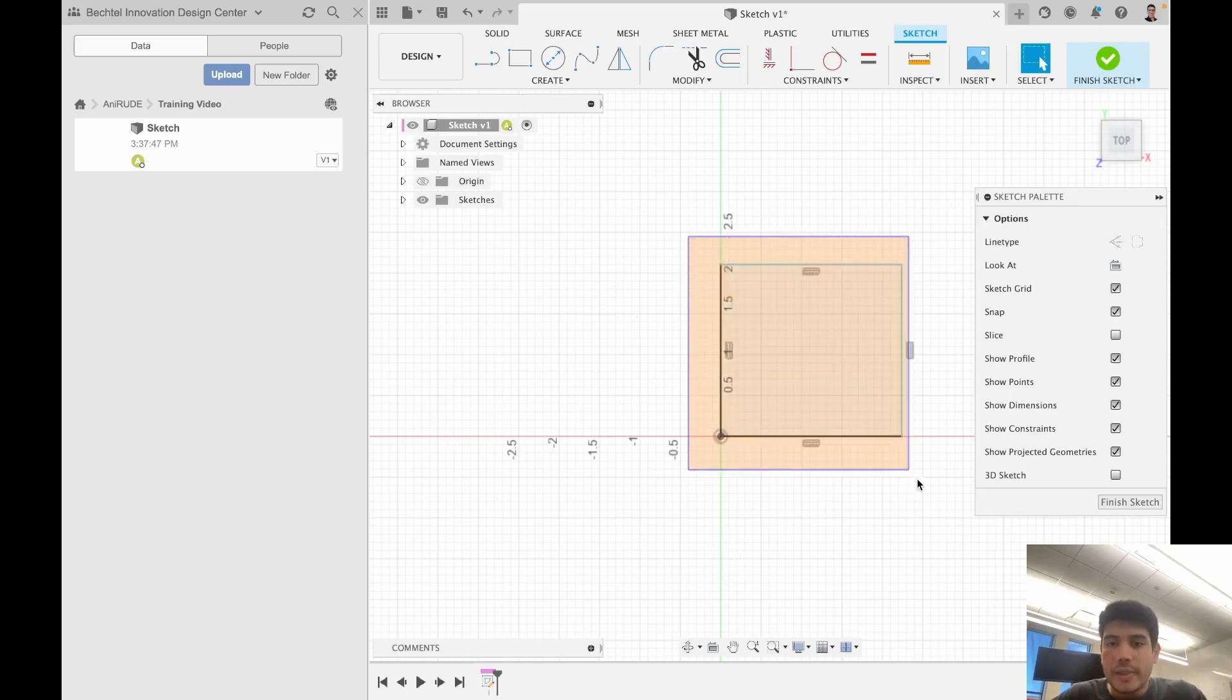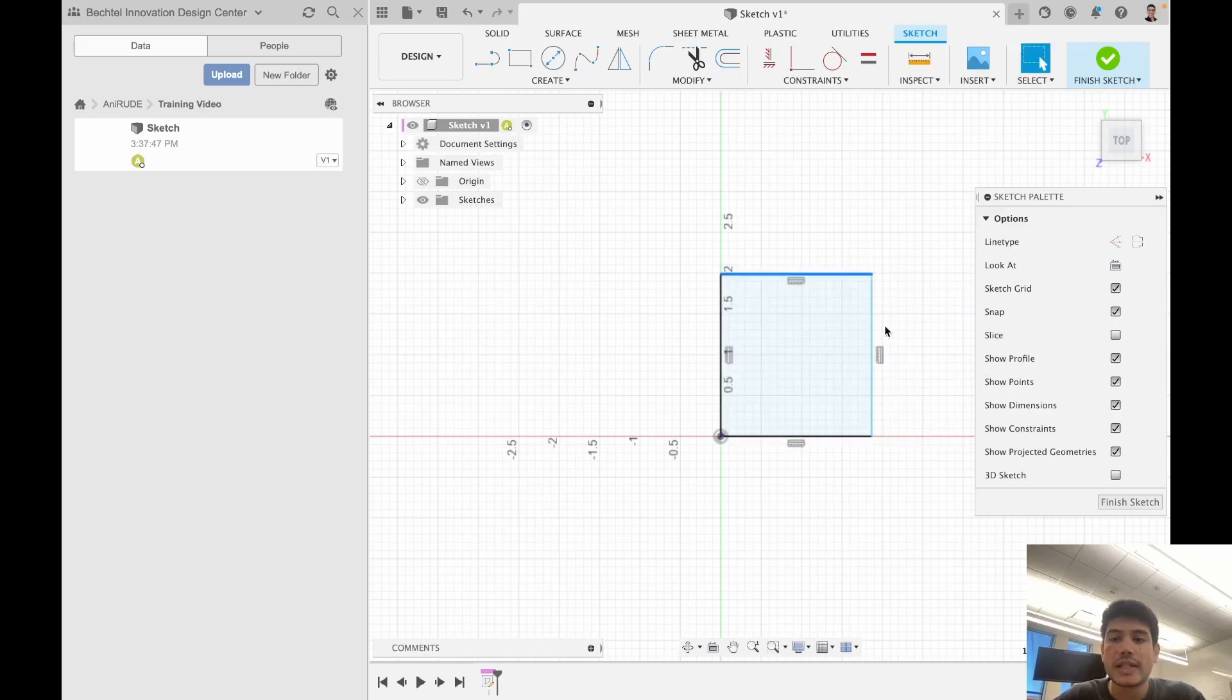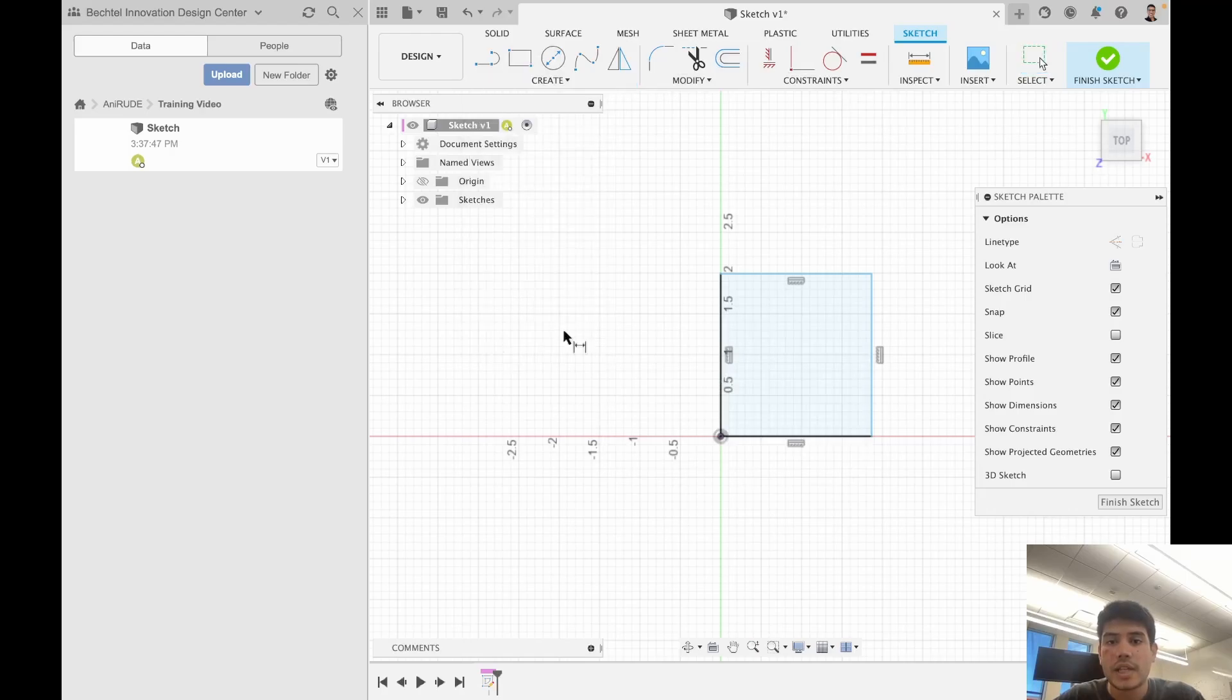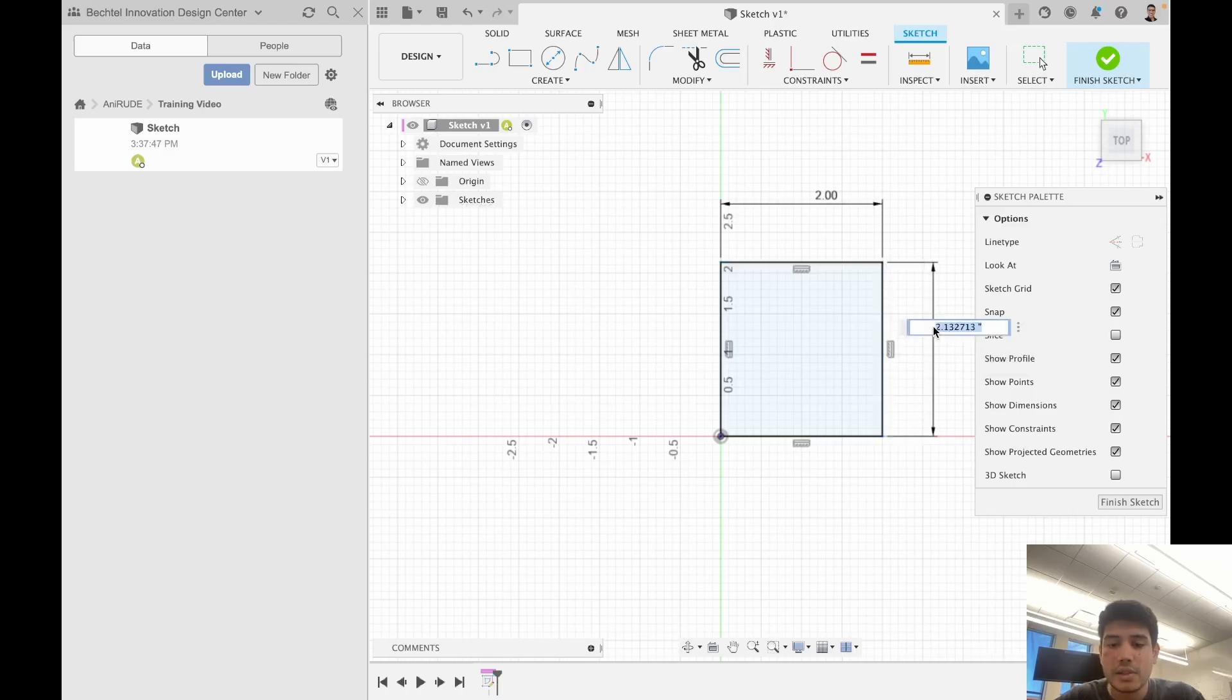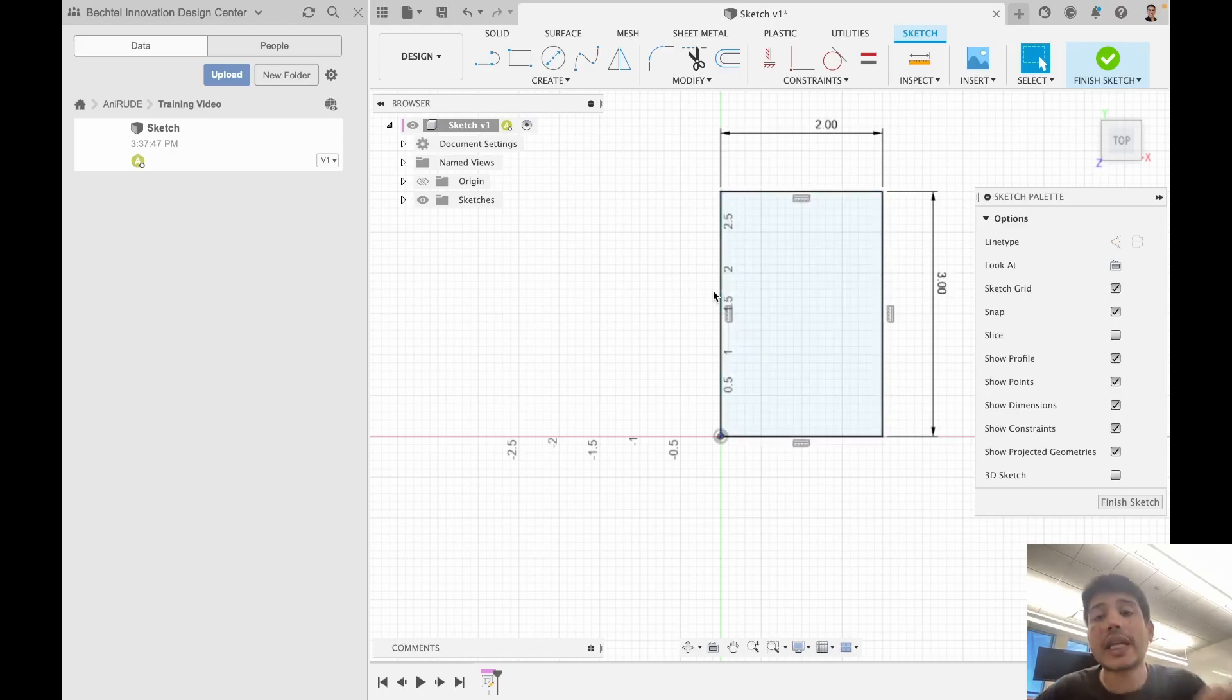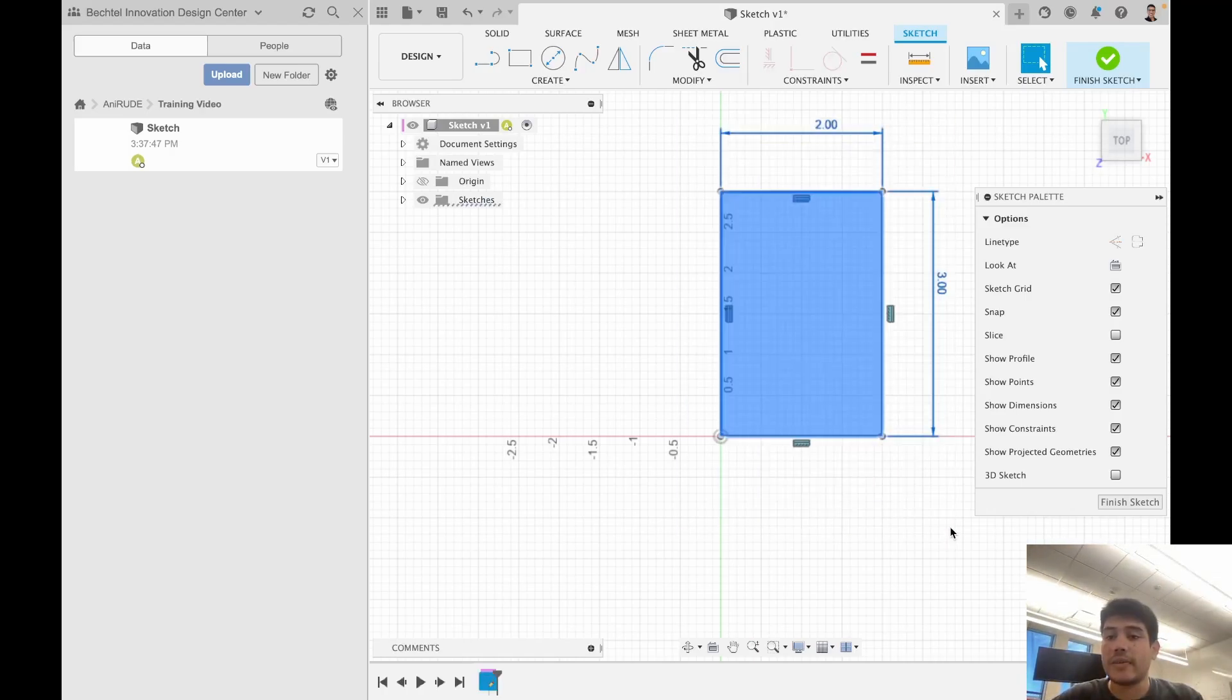Let me start by constraining this. I know it can expand this way and this way. So I know that it's lacking dimension constraint. What I can do is click on sketch dimension, define this to be 2 inches, and then define this to be 3 inches. Now you see that this is completely black, and the reason these lines are completely black is because they are fully constrained.